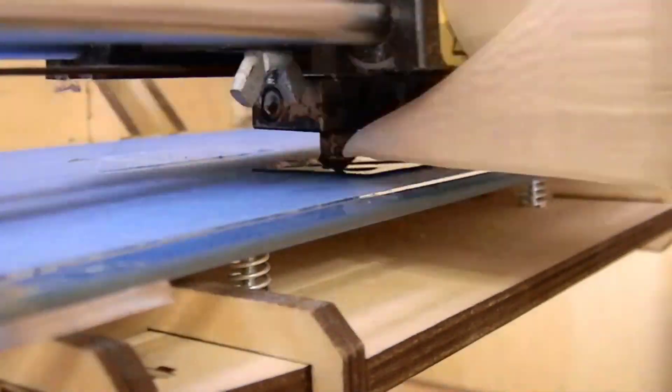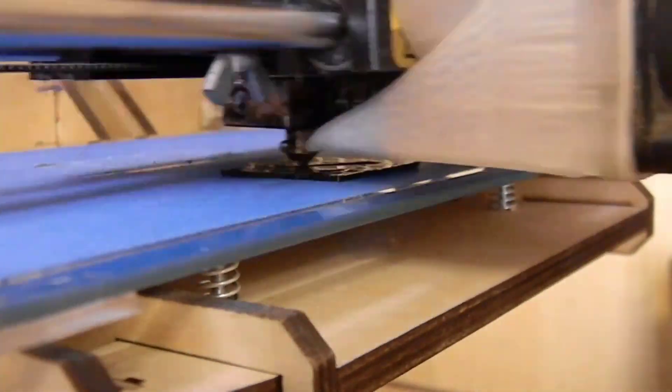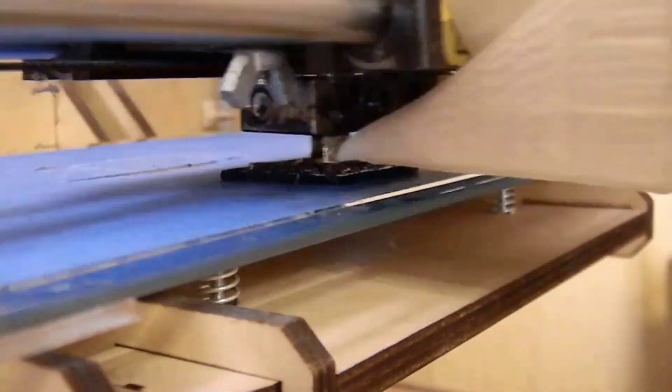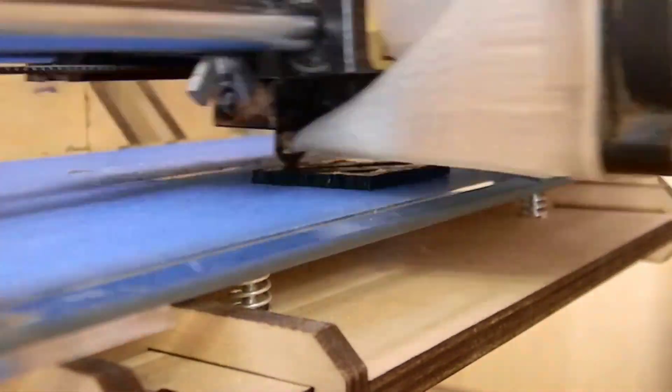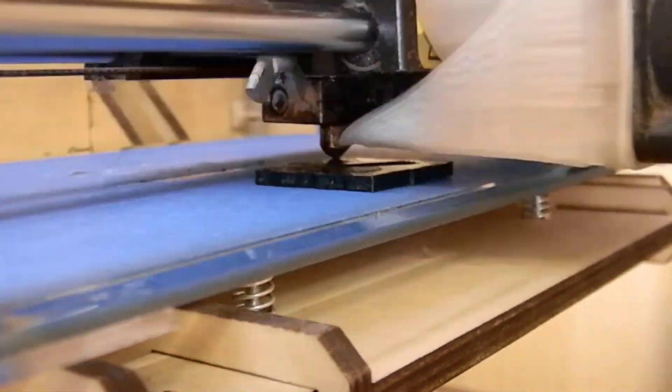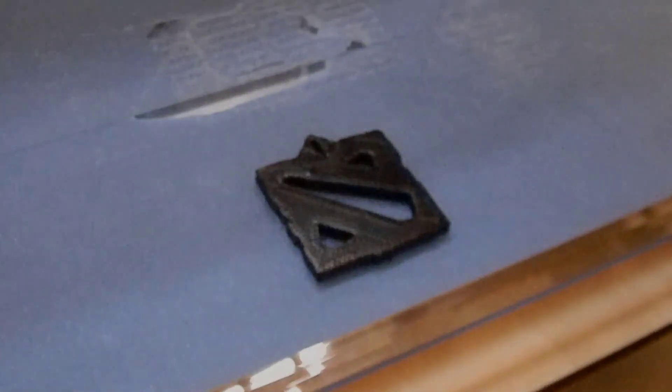Here is our pendant being printed. And the final result. Thanks for watching. We'll see you next time.